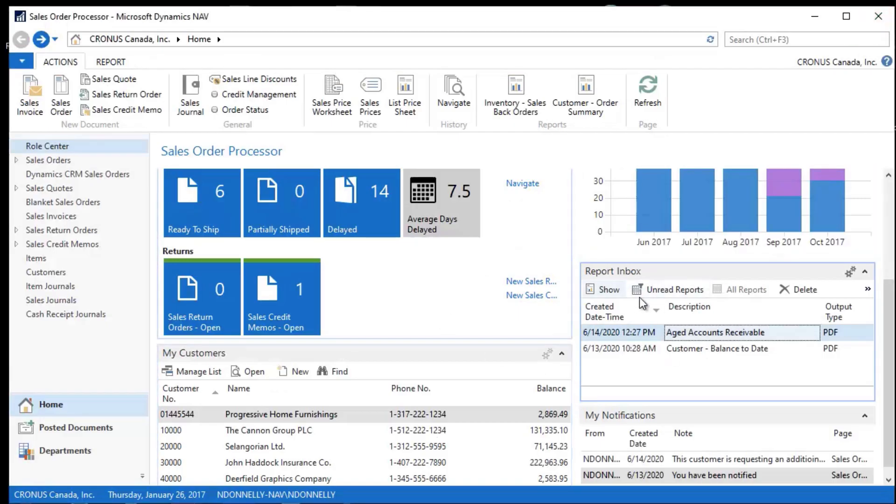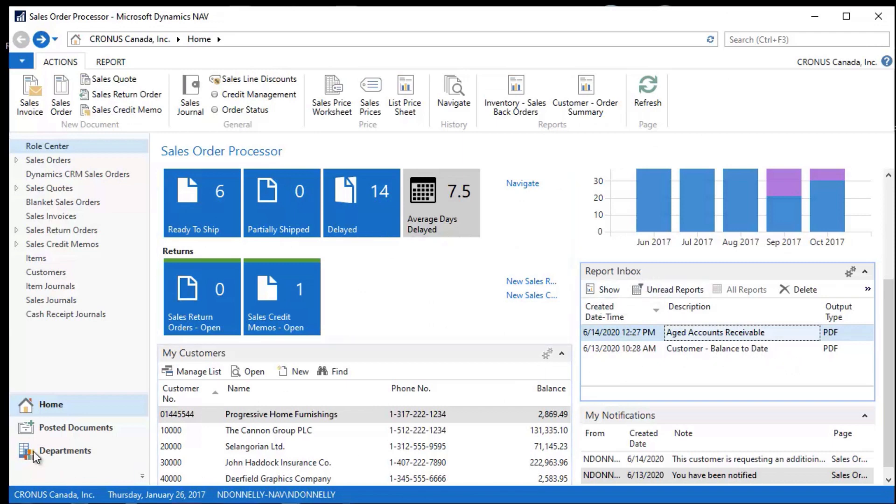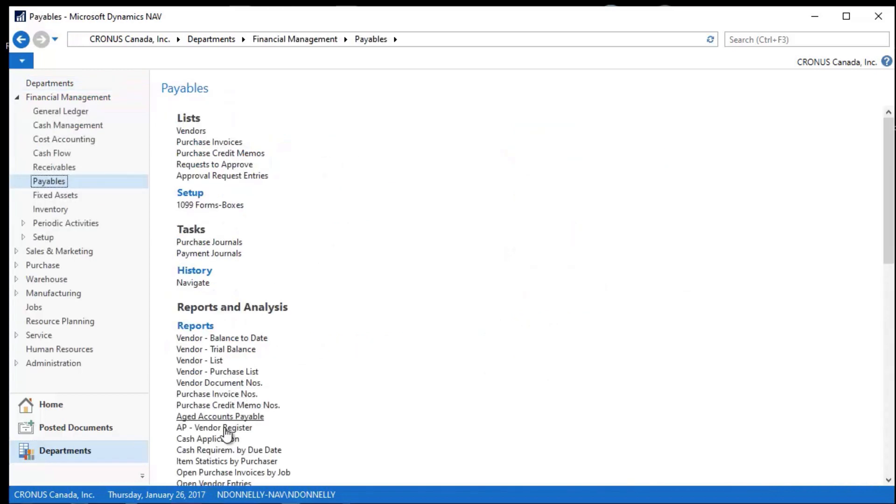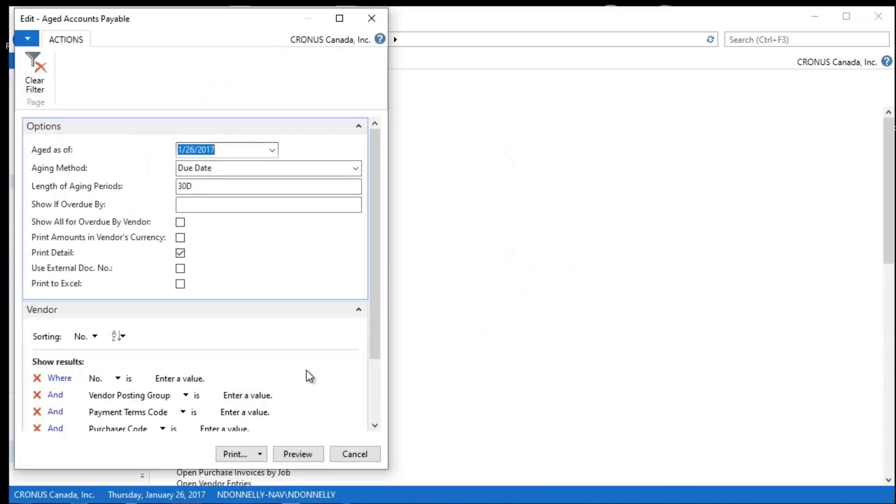One of the other things that I can do, and I would suggest that we would put this into this report inbox also, is that in the Payables area, I have an Aged Accounts Payable. So I can run this. I have a posting and age as of date that I can run here.